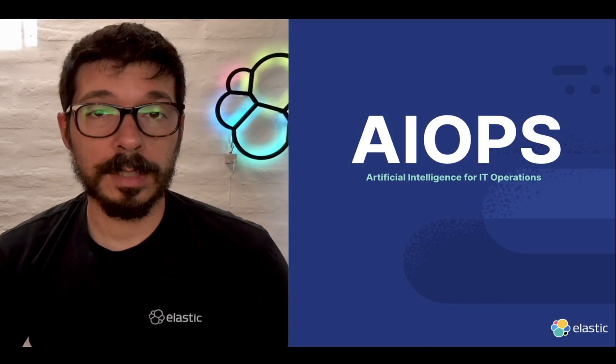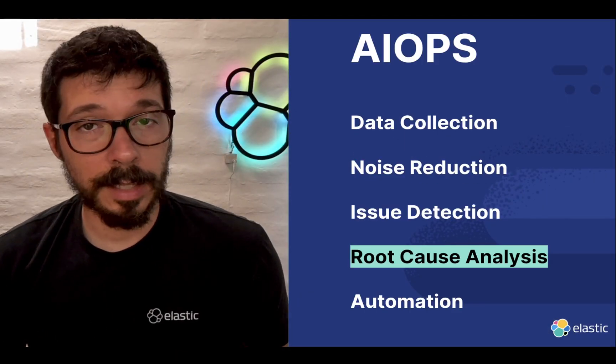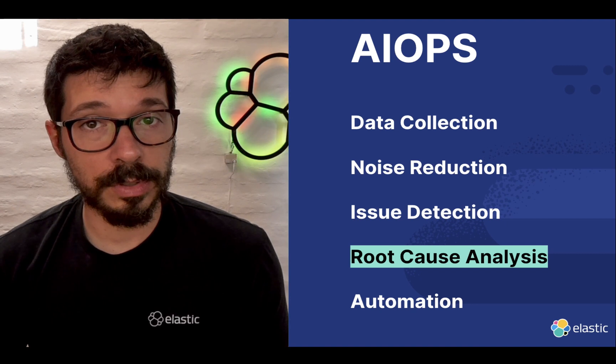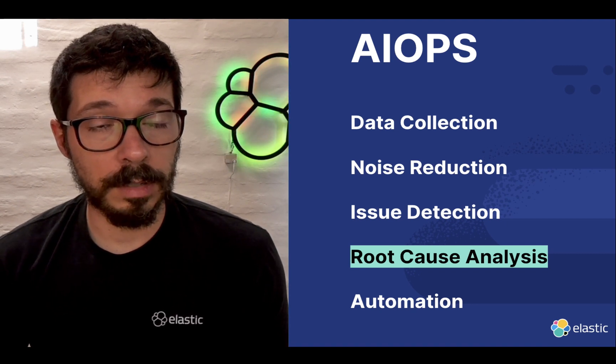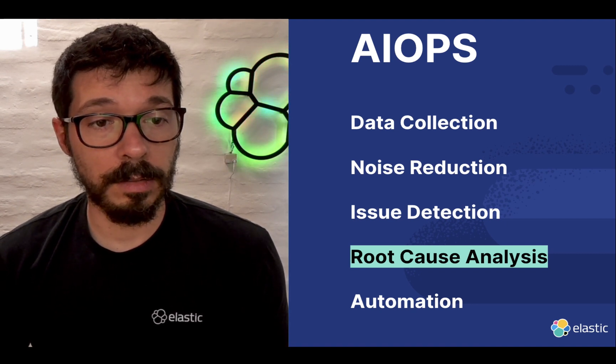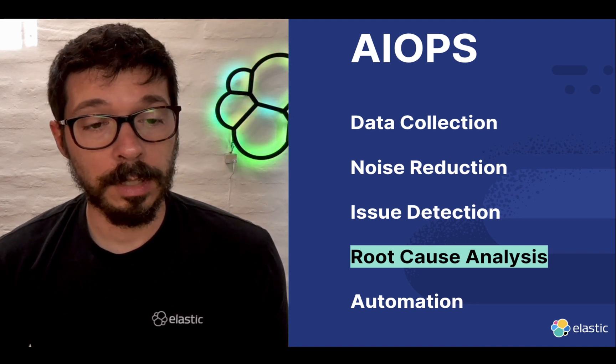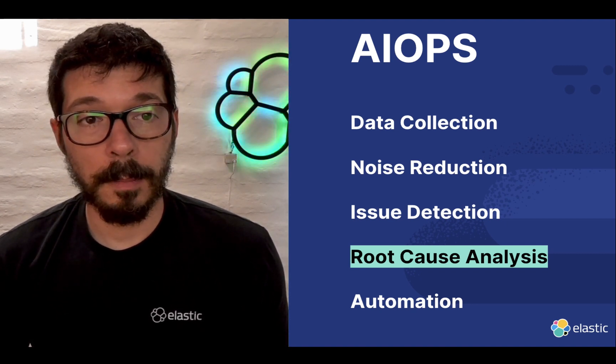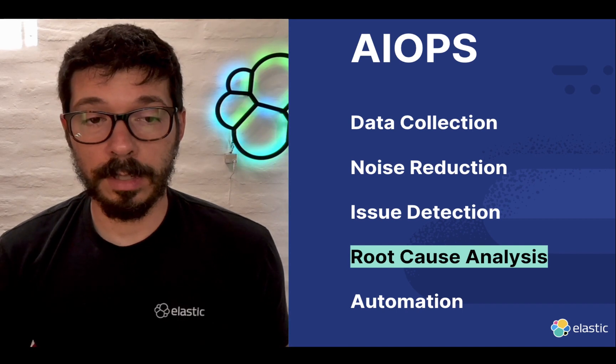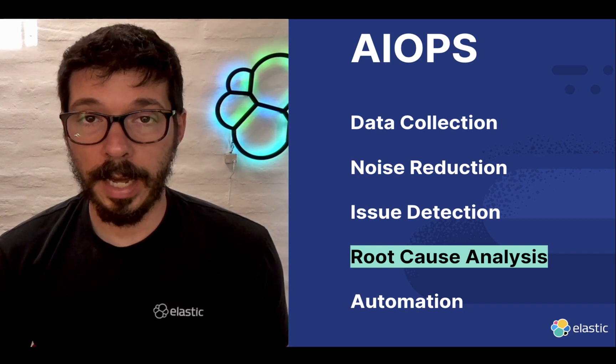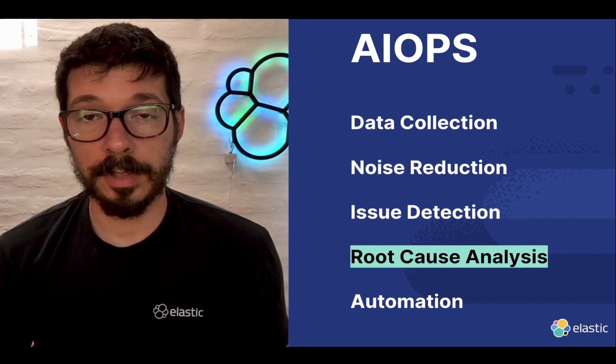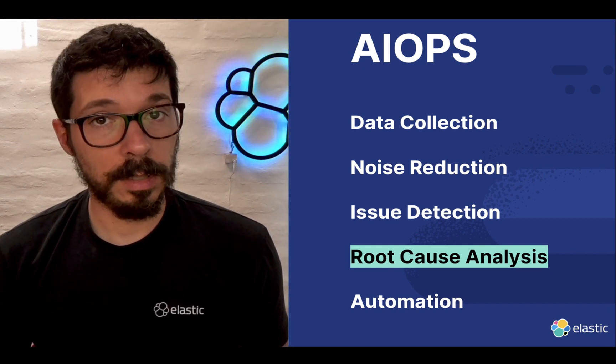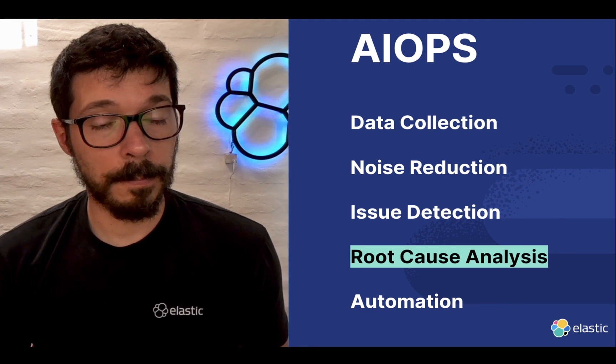Okay, time to talk about root cause analysis. Can we find the source, the origin of an issue in our systems by using AIOps, by leveraging machine learning? We certainly can.